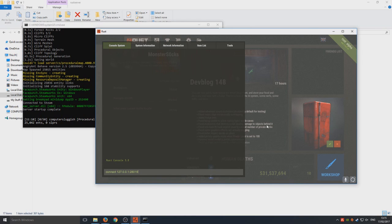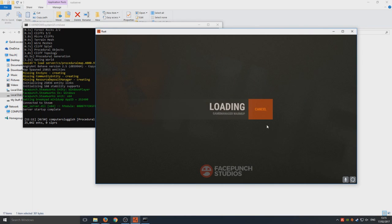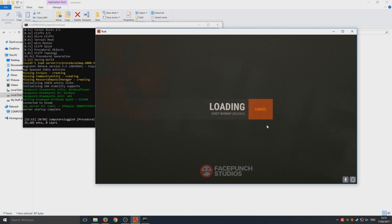We're going to hit enter and fingers crossed we should now be connecting to our server. Just wait for that to load. I am going to fast forward this video as well because you don't want to sit there waiting for all this to load.